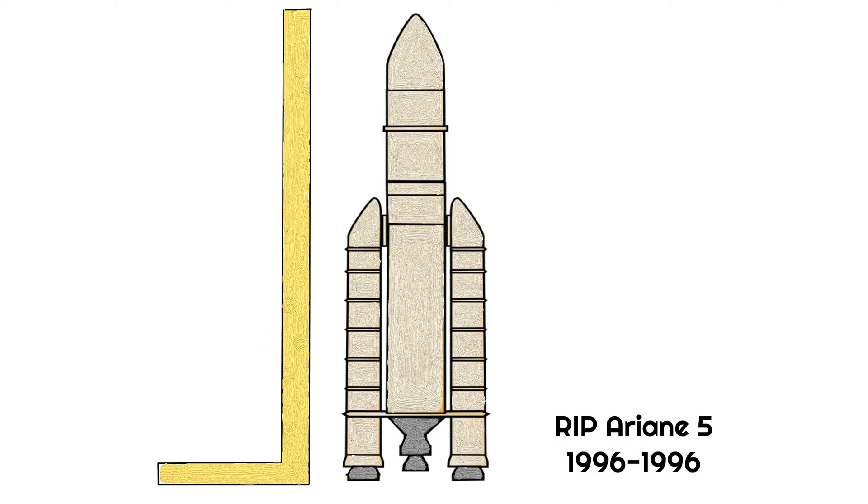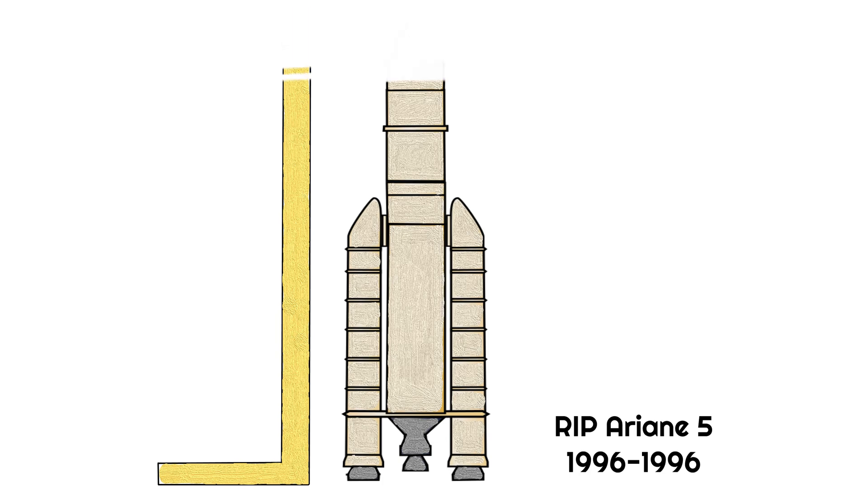In 1996, the Ariane 5 space rocket worth over a billion dollars was destroyed less than a minute after launching because of a bug on the onboard guidance computer.